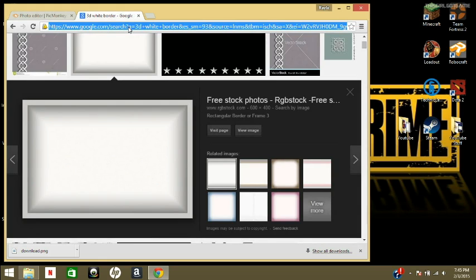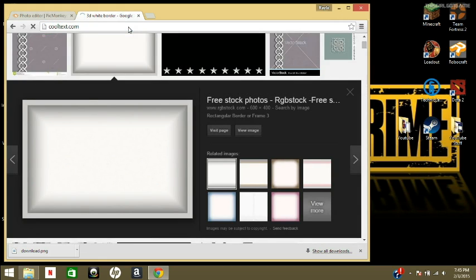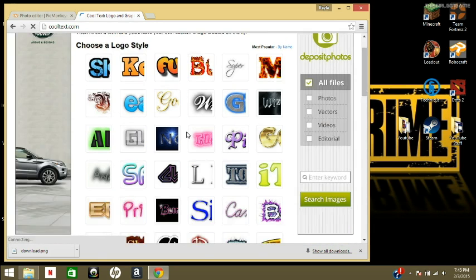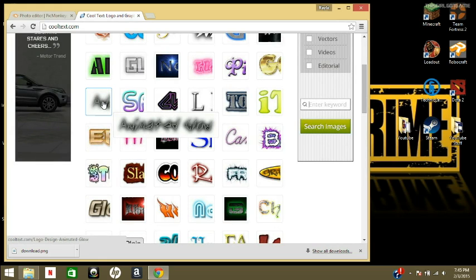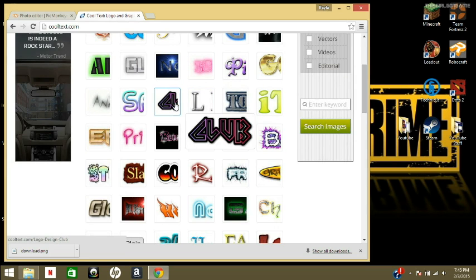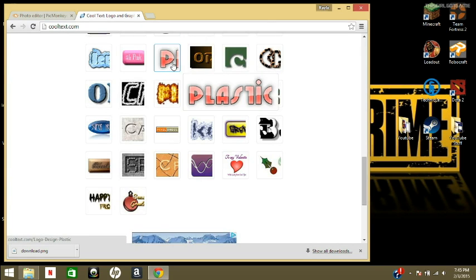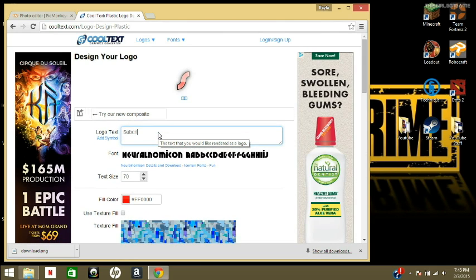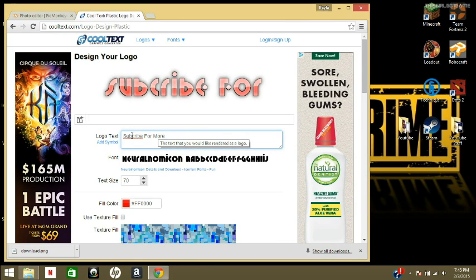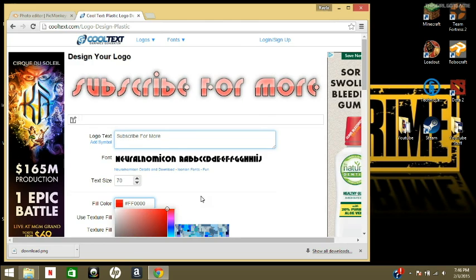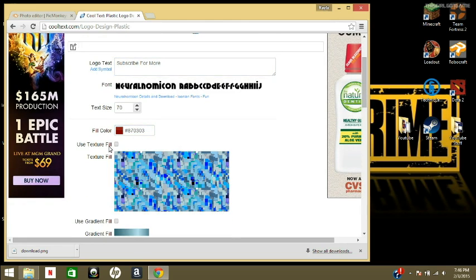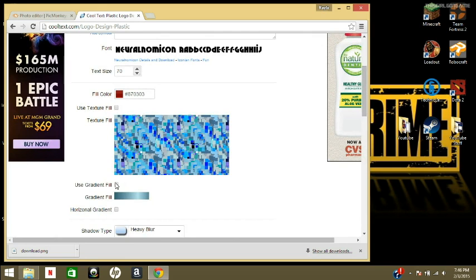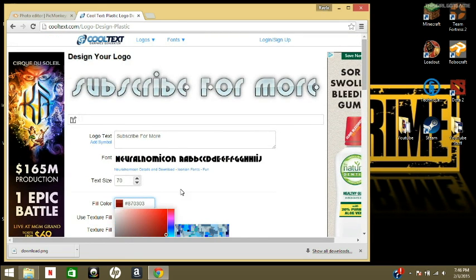Okay, so the next website we're going to go to is a website called CoolText.com. I really like this website, this is what I've been using for all my texts. They got a bunch of different fonts and everything. You don't want to use the moving ones because that's not gonna show up in a picture. It's just gonna look weird. But the one I'm going to use is called Plastic. And I'm just going to do subscribe. And you can change the color if you want. You can use the texture fill that they have or you can just use gradient fill. But I'm just gonna change the color.